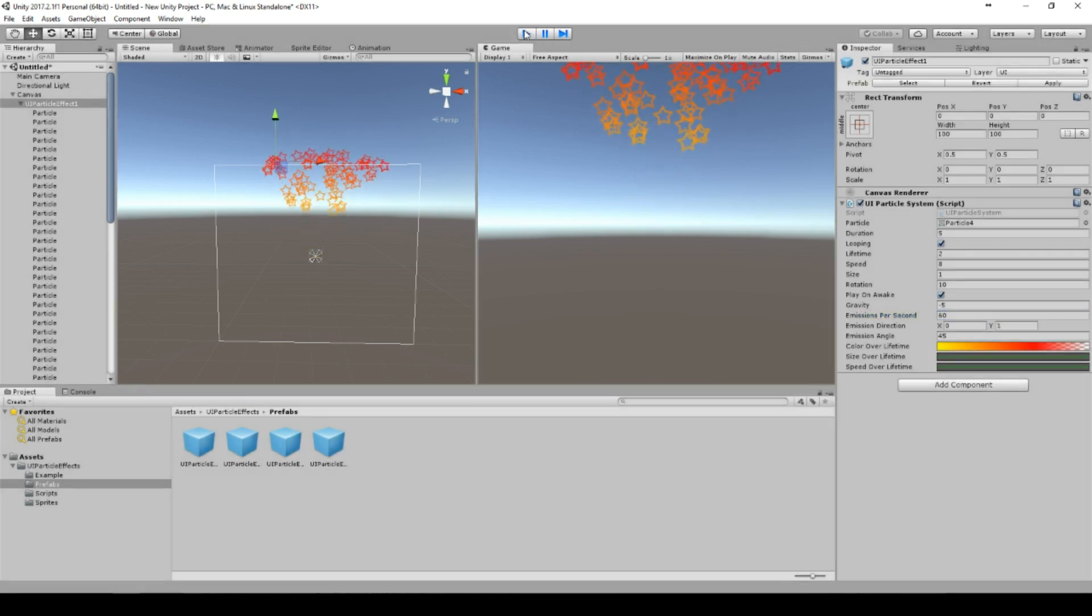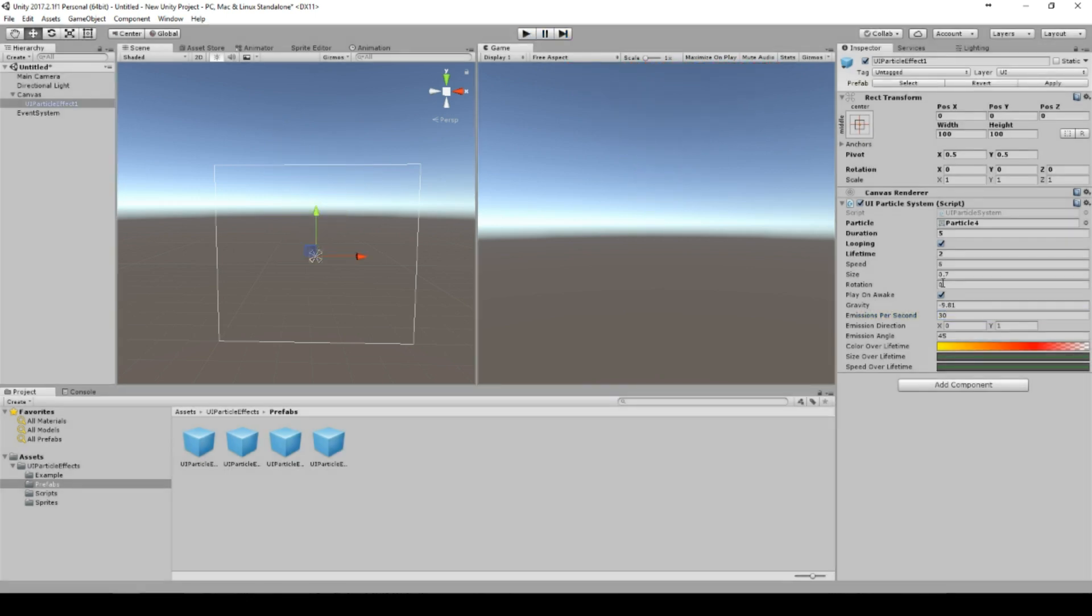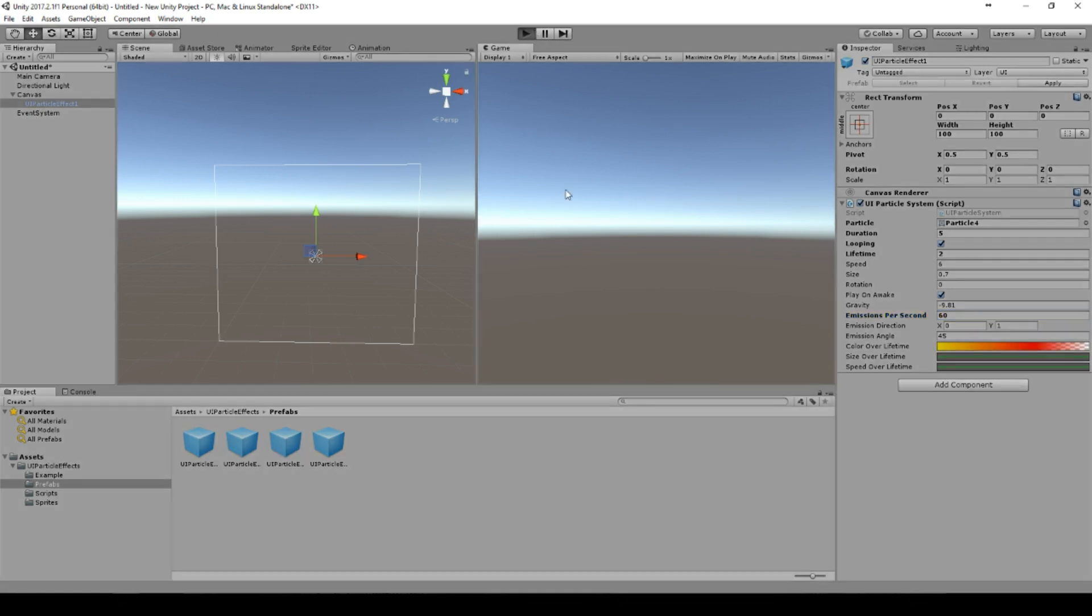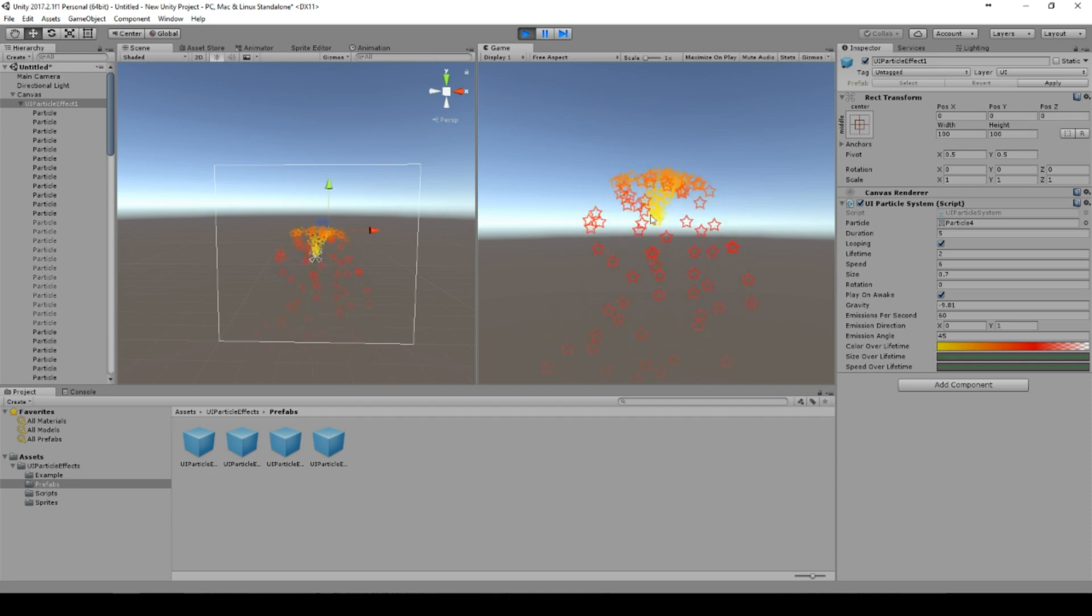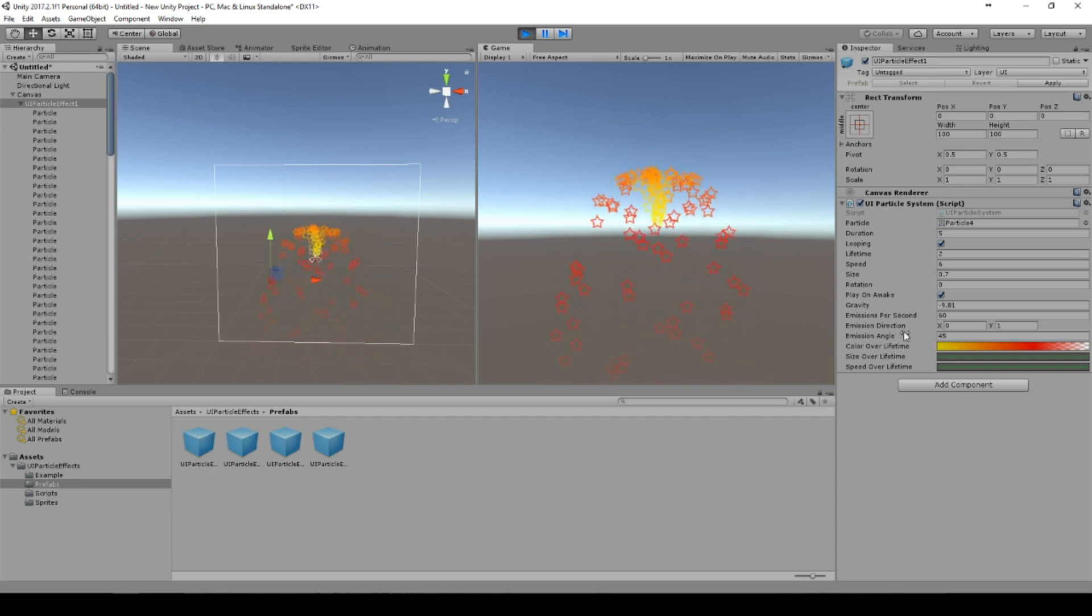Okay, and we can set the emissions per second. So for example we double it, and then we have to restart because then we need on initialization more images that will be created.